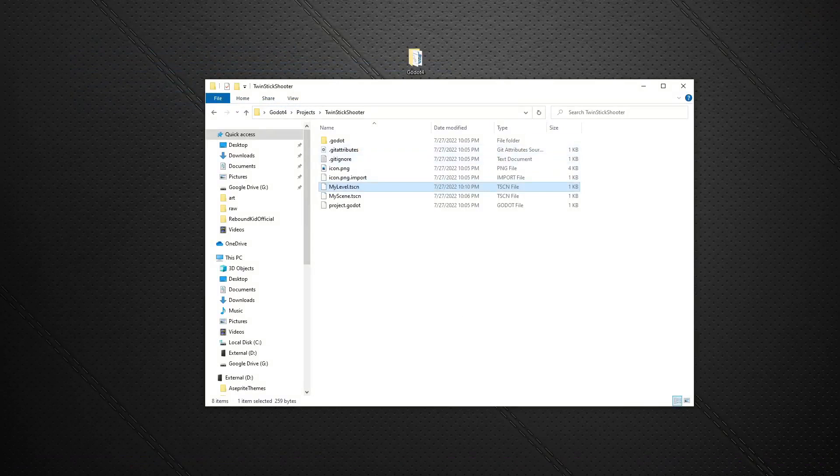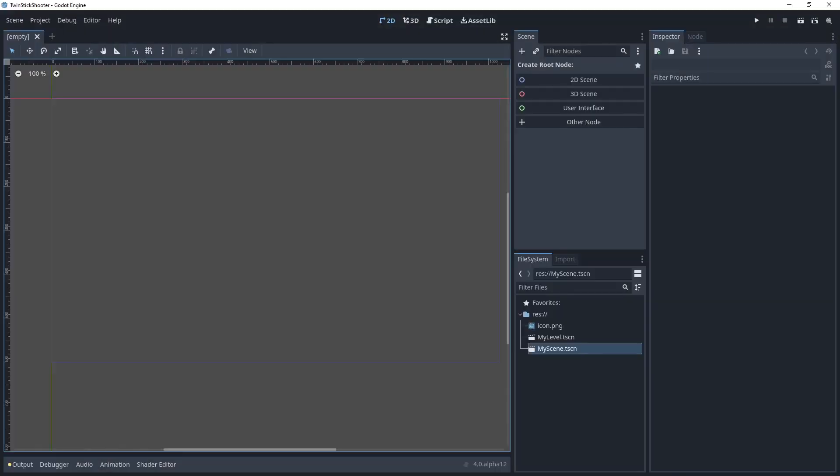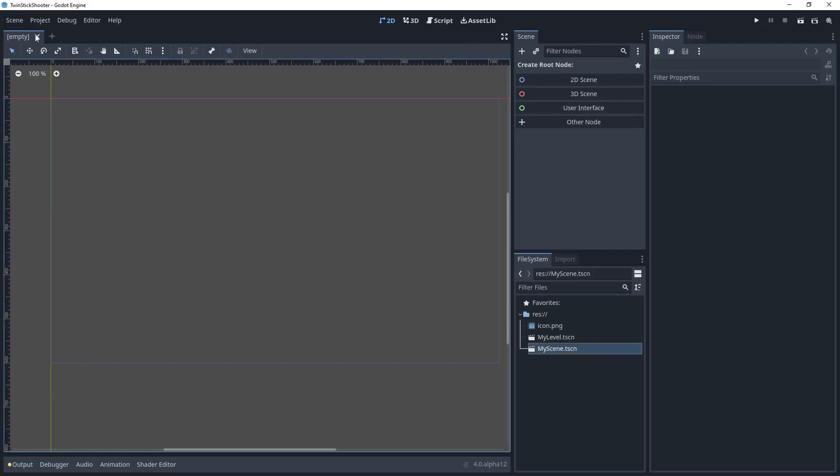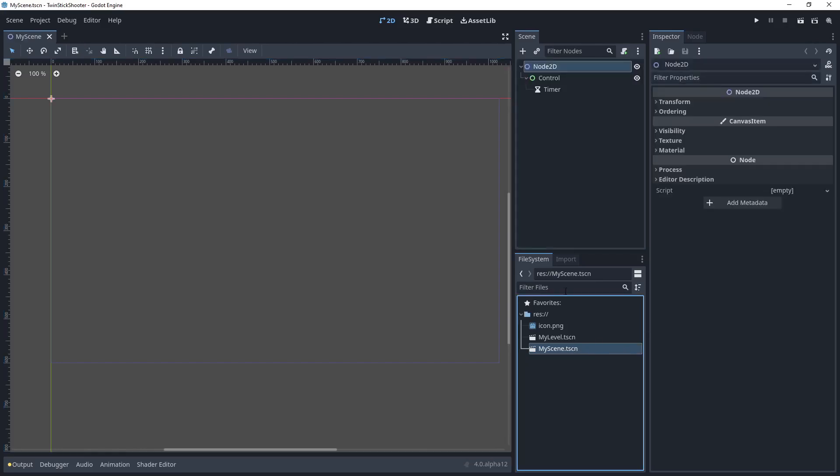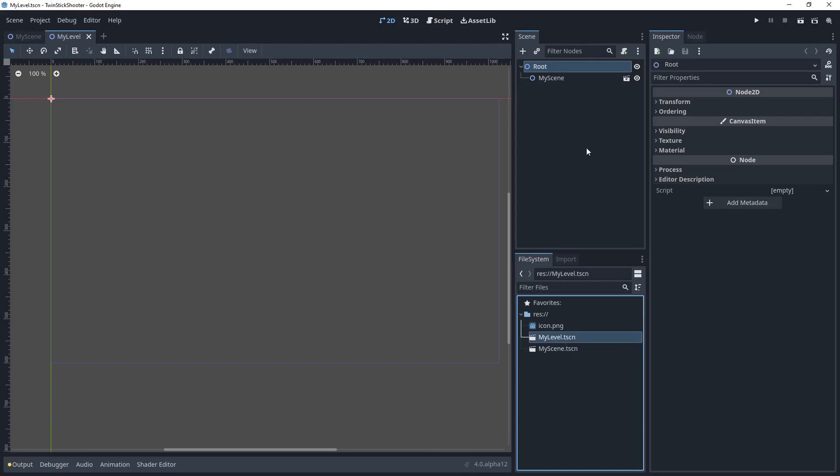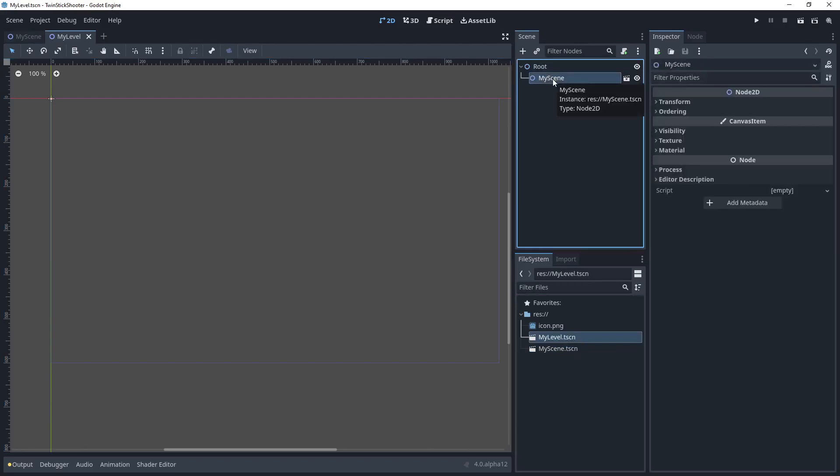So going back into the engine, a scene represents that collection of nodes. So if I double-click on my scene, you'll notice we are in an empty scene right now. If I double-click it, we open my scene, and we can see that collection of nodes that we turned into a scene last time. If I go to my level, we can see that scene that also has my scene inside of it.